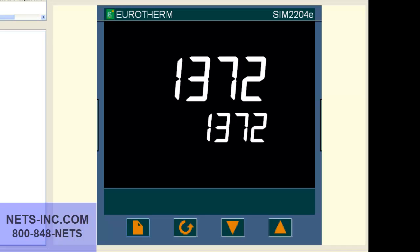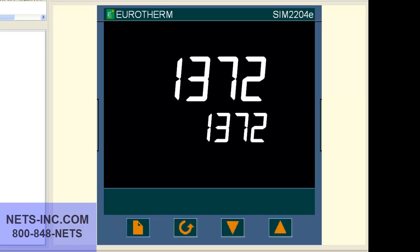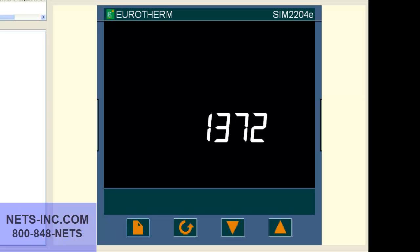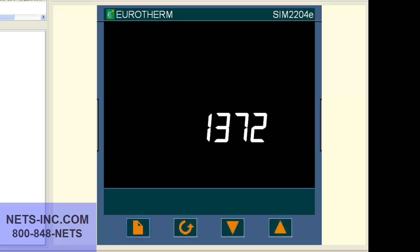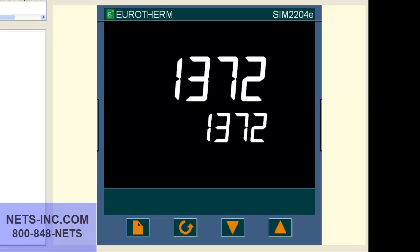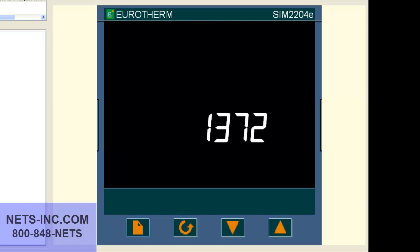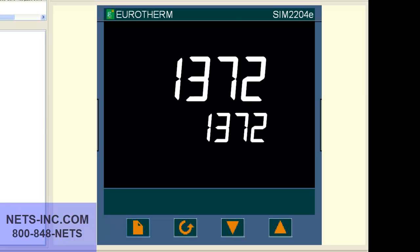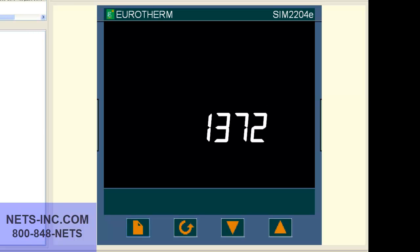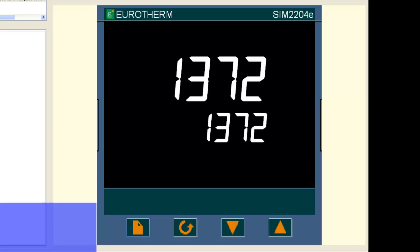On a Eurotherm 2200 series controller, the controller is set up as PID control with control action set as reverse for a typical heating application. We are going to change the control action from reverse to direct for a typical refrigeration cooling application.